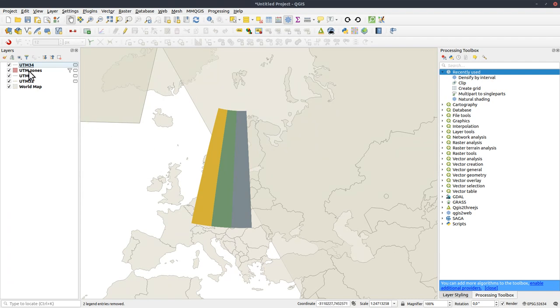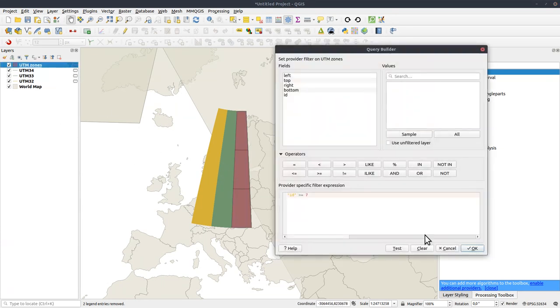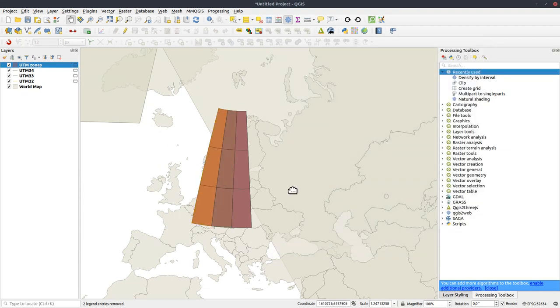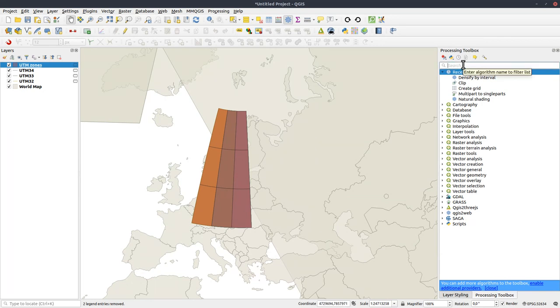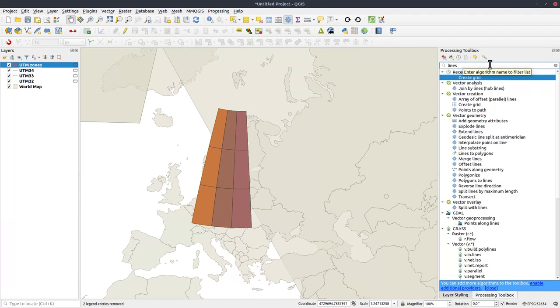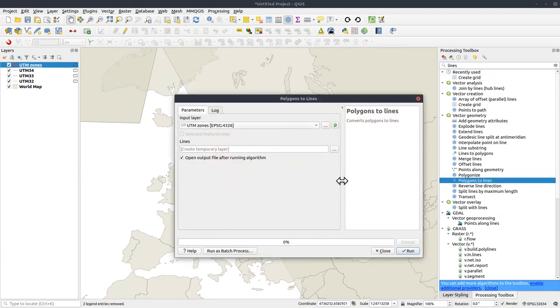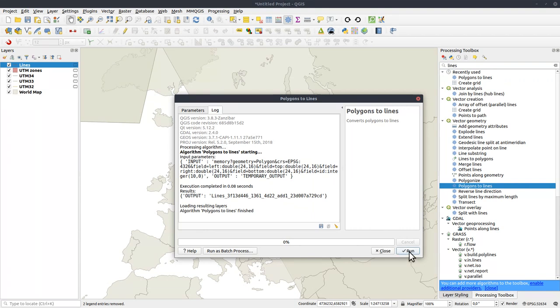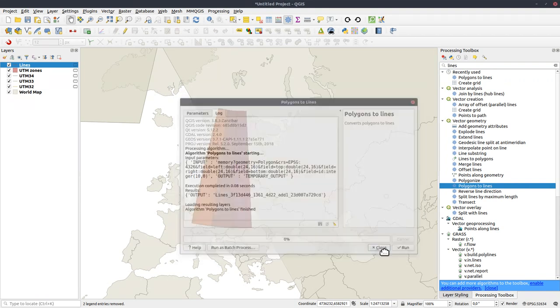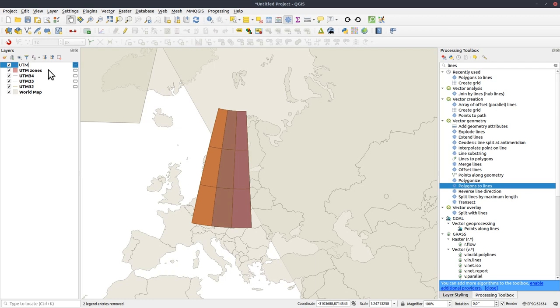One more thing. I want to reuse the polygons, but I want all of them. So let's remove the filter, clear. And I don't want them to be polygons. I want them to be lines. So let's create lines. Polygons to lines. UTM zones. Let's rename that to UTM lines.